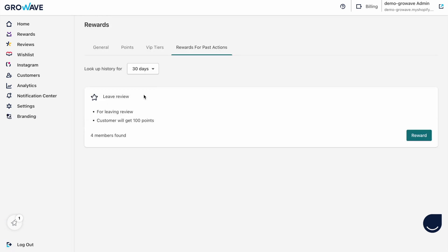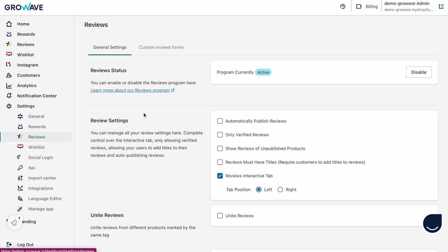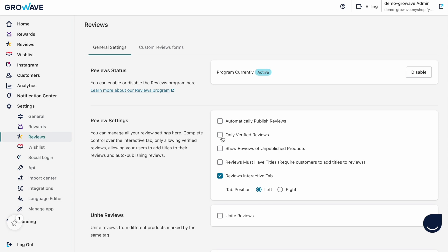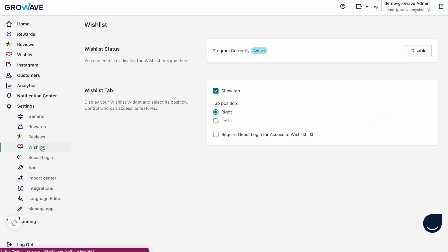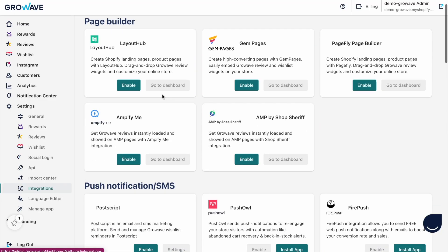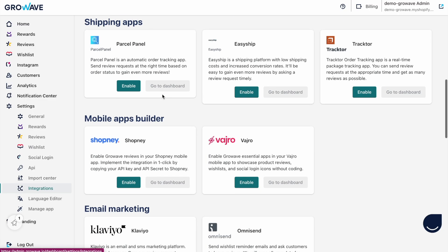For reviews you can automatically publish reviews above a certain rating, like four or five stars. You can show only verified reviews, change the tab position, and activate or deactivate the reviews feature. For the wishlist you can also activate or deactivate it, change your tab position, and choose whether to show it or not. We have an import center — if you previously used any other app for these features, you can create a CSV file and import all your existing data into our app. You send the CSV file to us and our support team will help you with all integrations. Finally we have the integrations section where you can see all integrations we support.